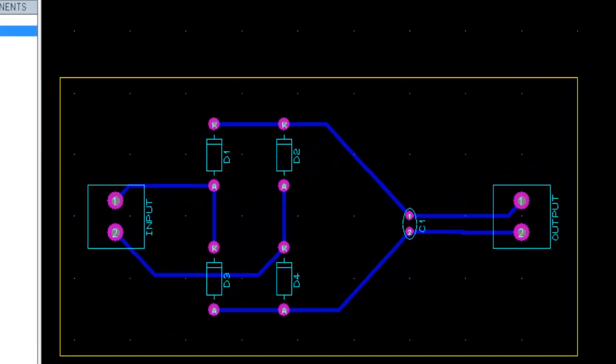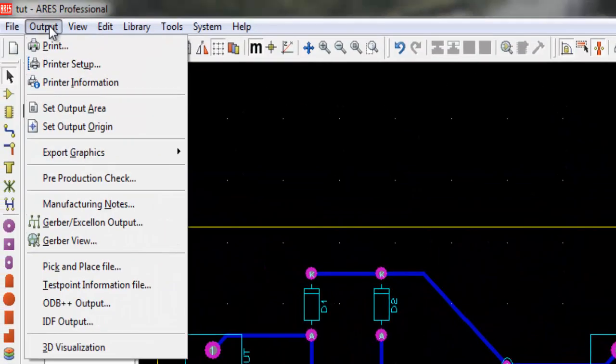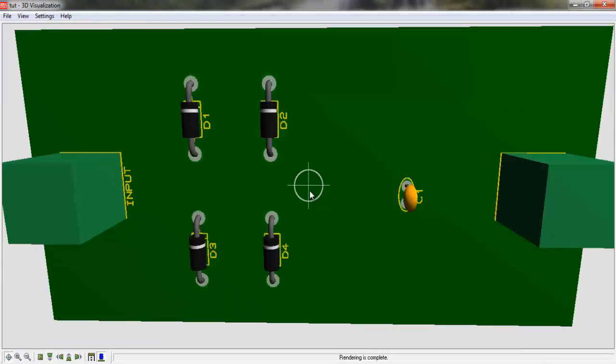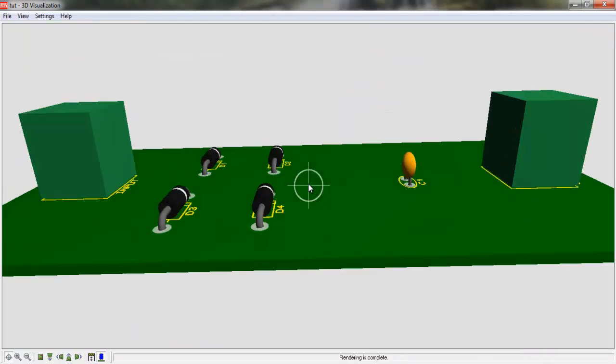Go to output and click 3D visualization, export or print according to your requirement.